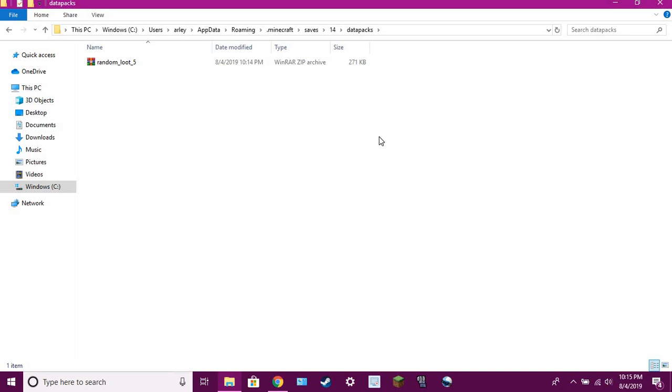And then it should work, as long as the world is 1.14.0, or like, it's just 1.14.0, 1, 2, 3, 4. As long as it's in there, it'll work.